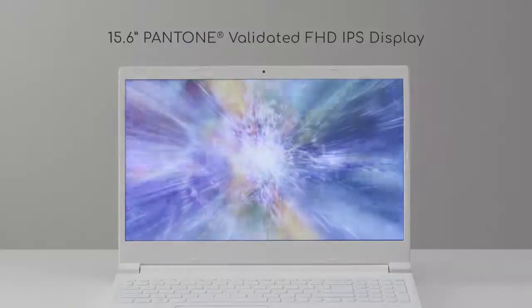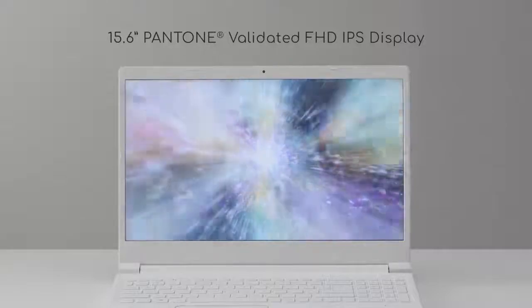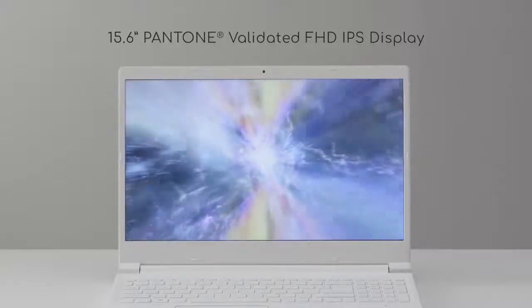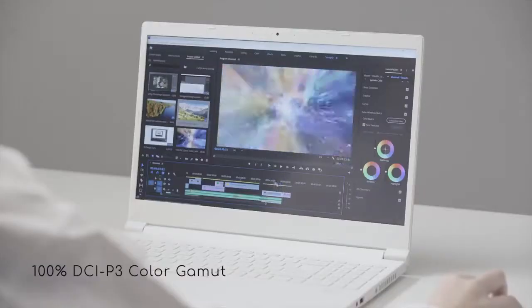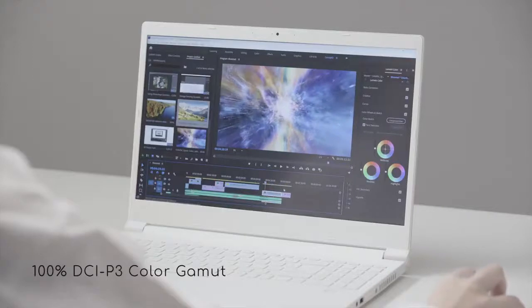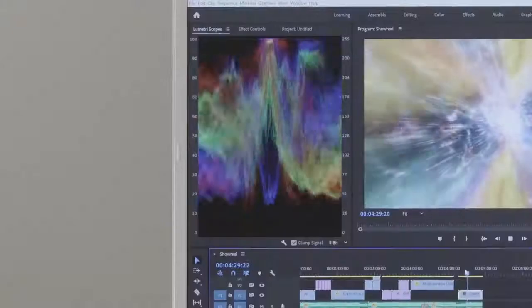The display is a 15.6 inch full HD IPS display, has integrated color correction and is Pantone validated. On top of that, we've included the DCI-P3 color gamut, which is an international color standard used by directors and producers.